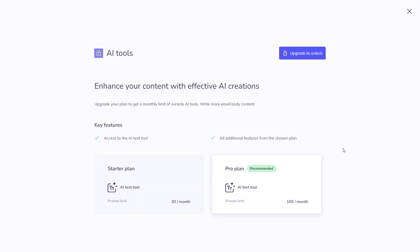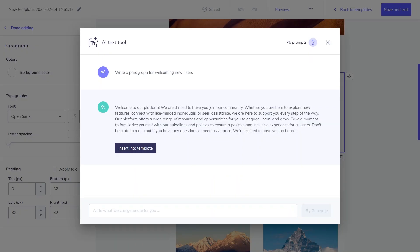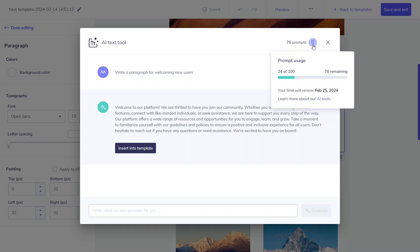If you need more than you have in your plan, you can upgrade your plan anytime. To track your prompt usage, just click here to access your usage statistics.